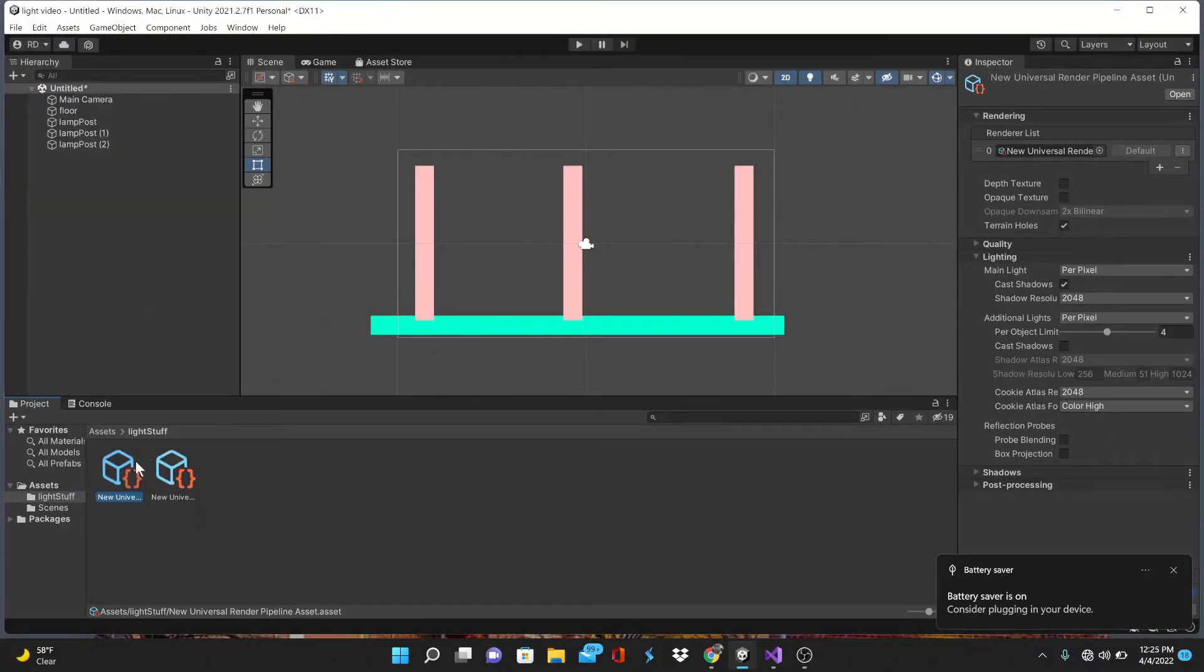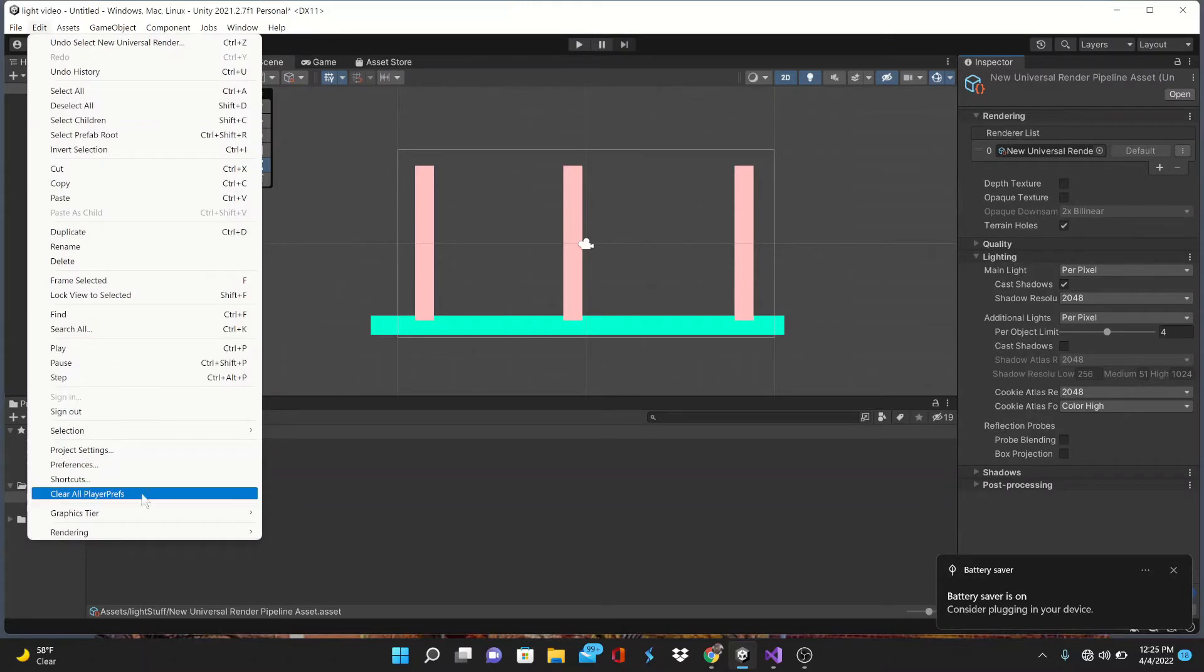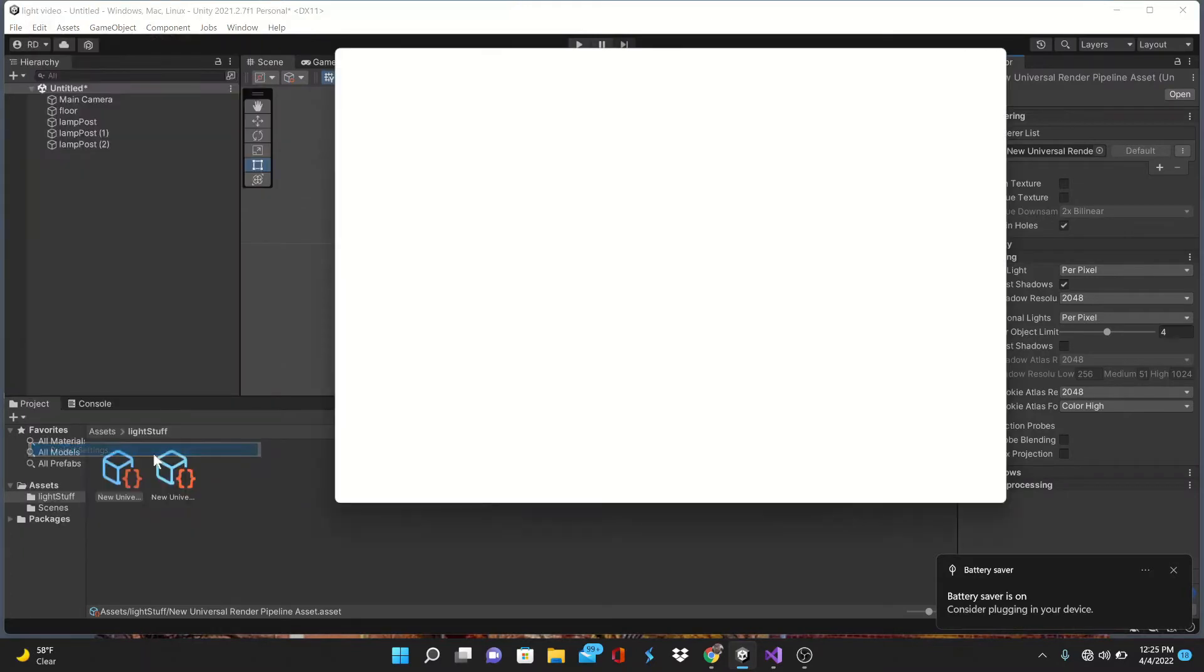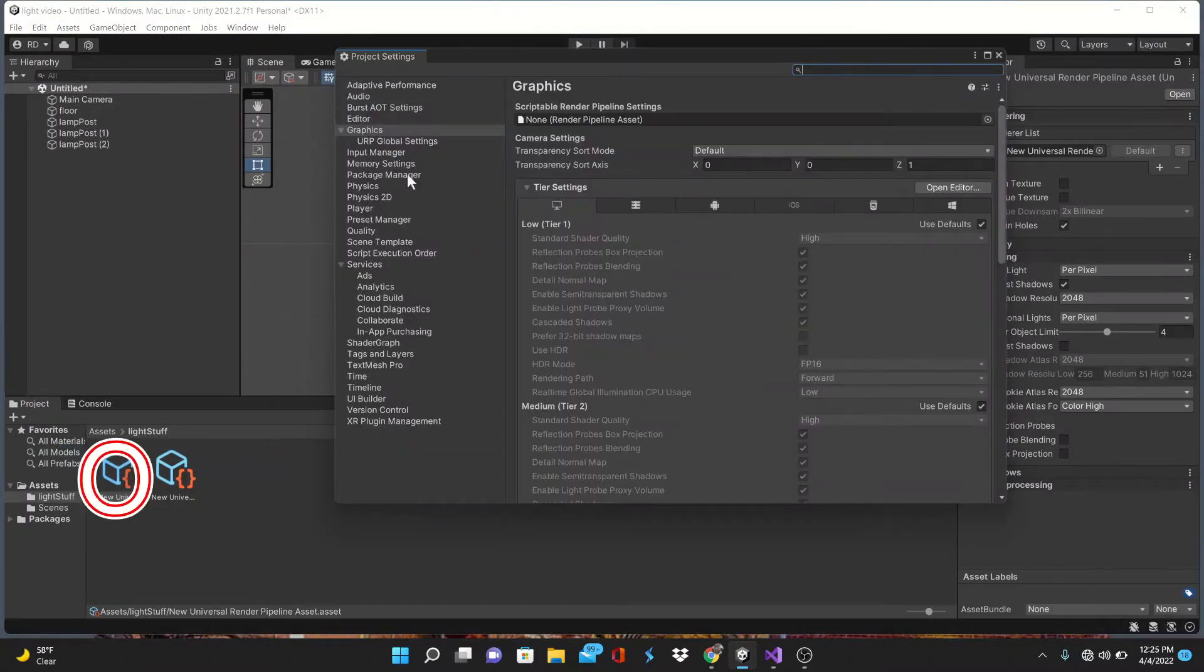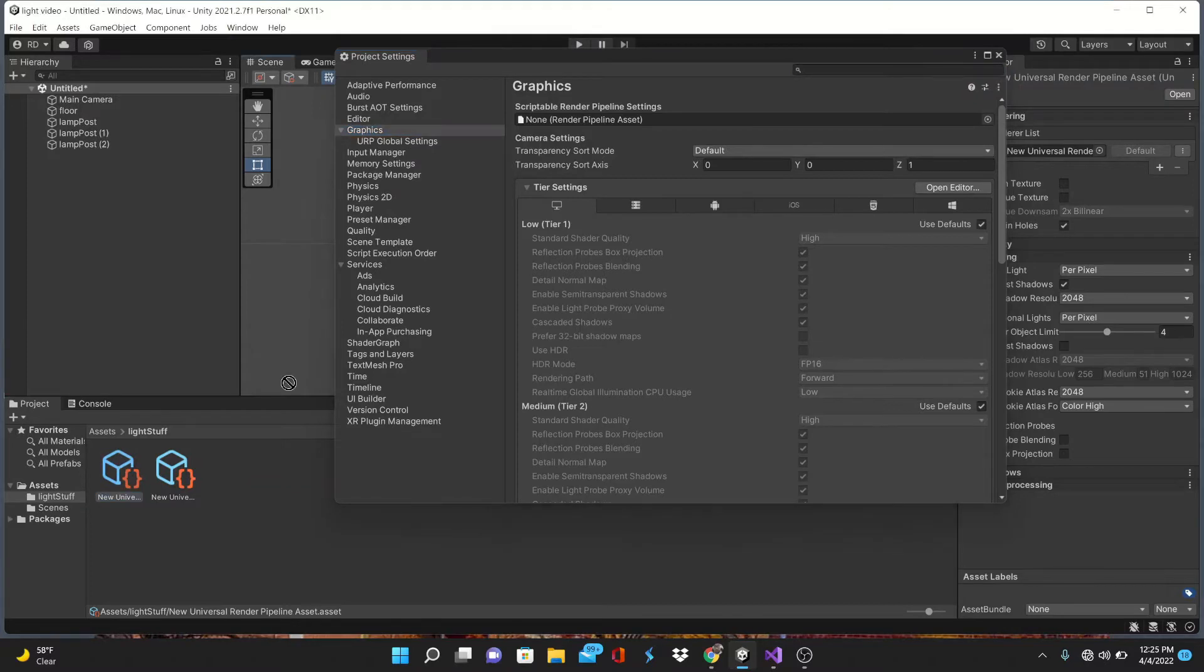Next we're gonna go to the Project Settings and open the Graphics tab. Drag in your newly created pipeline asset into the Scriptable Render Pipeline Settings.